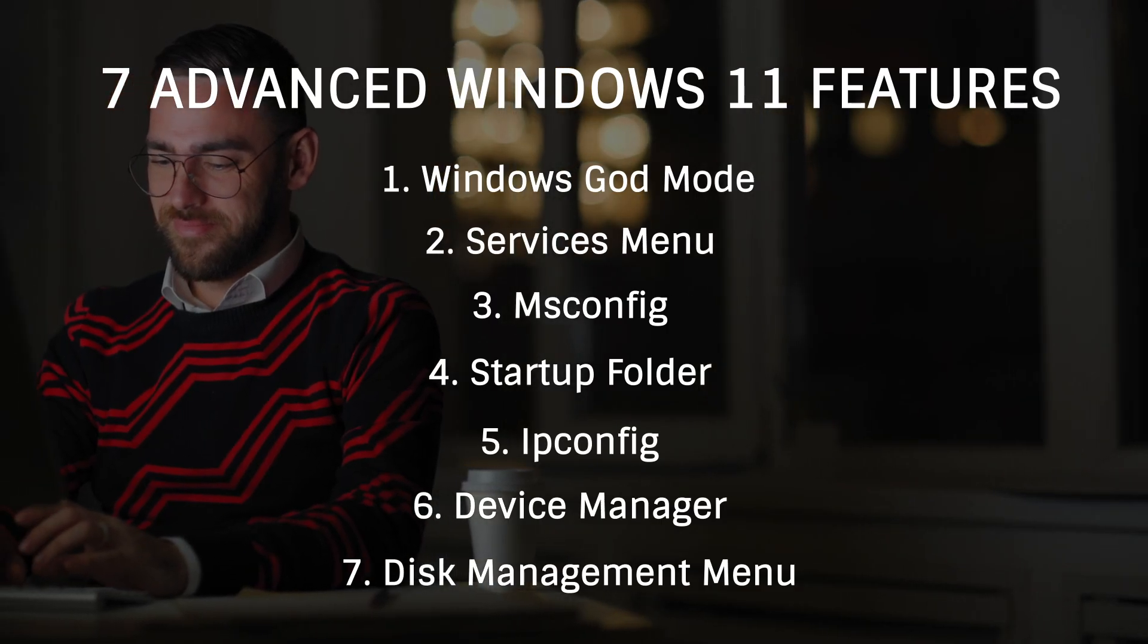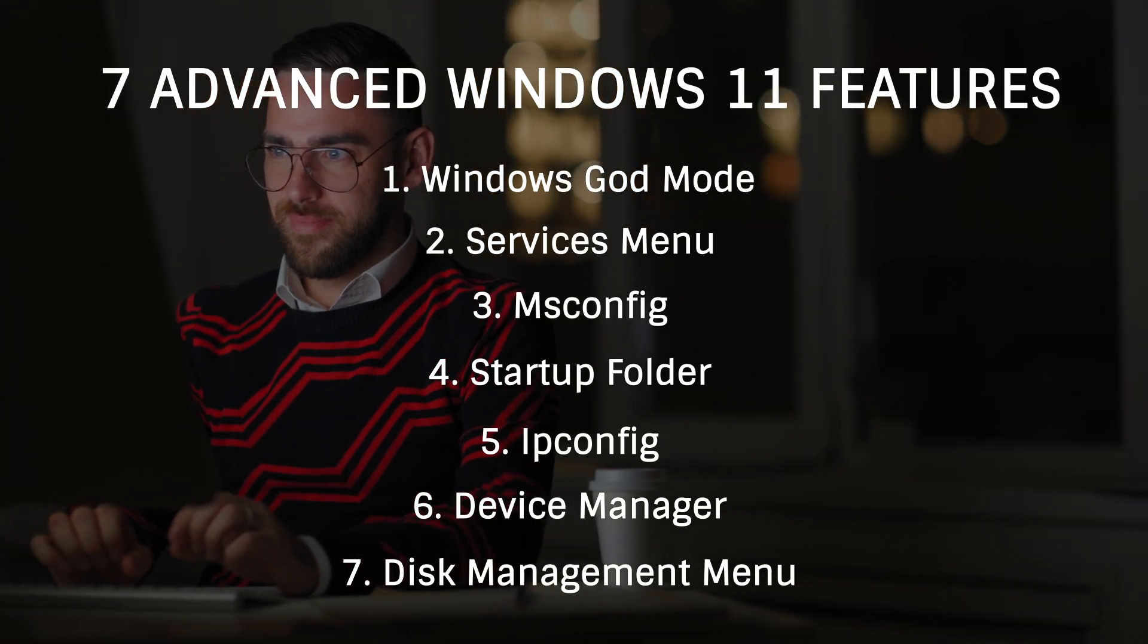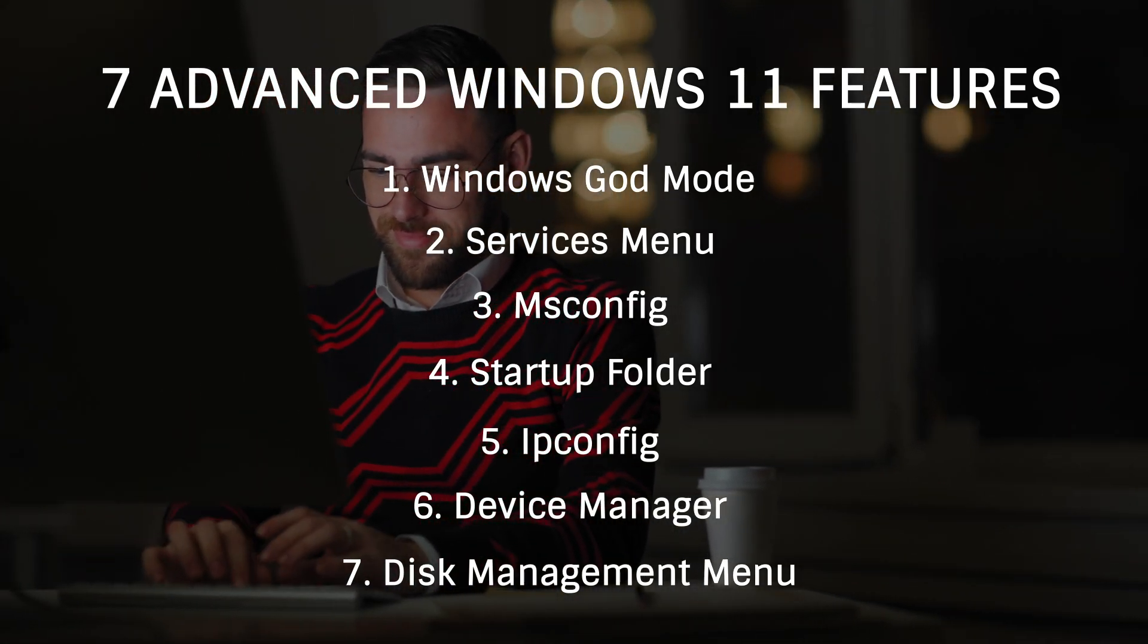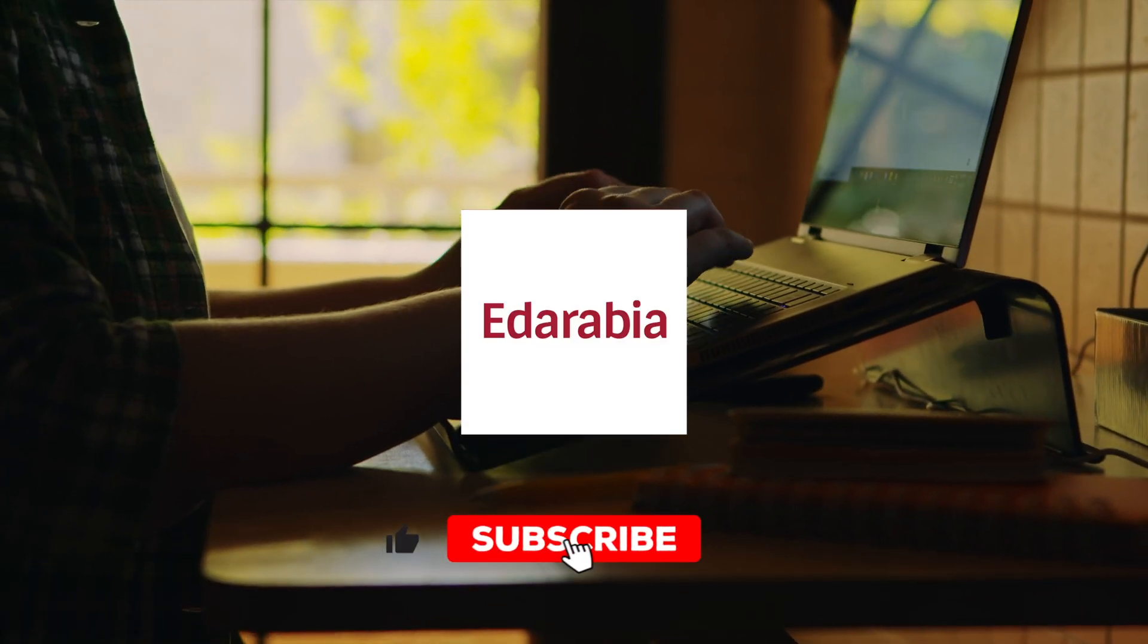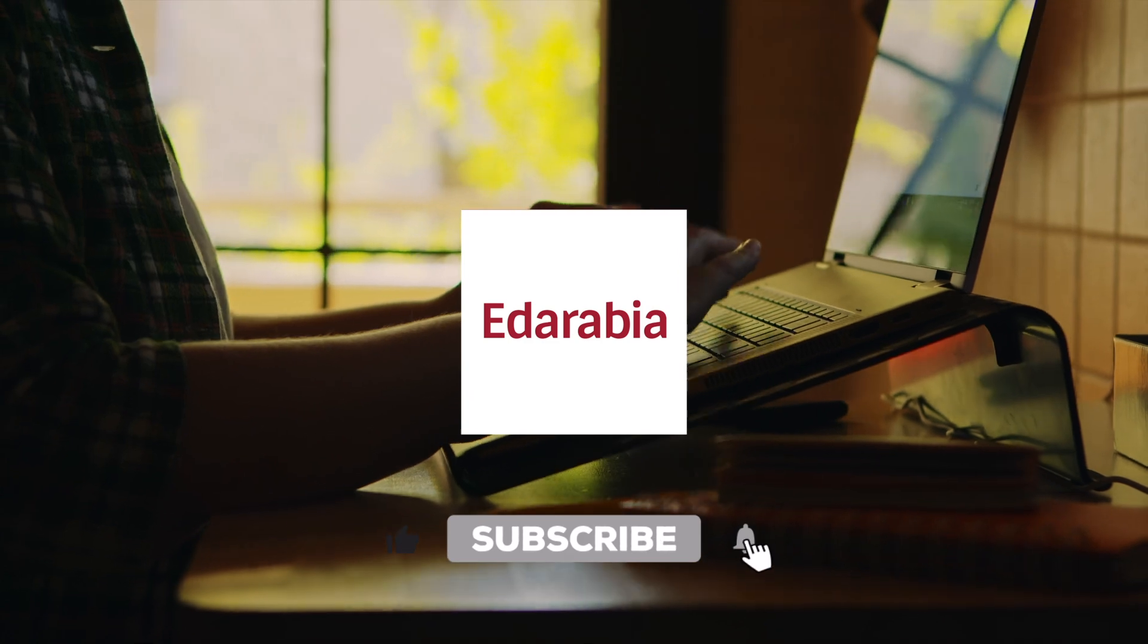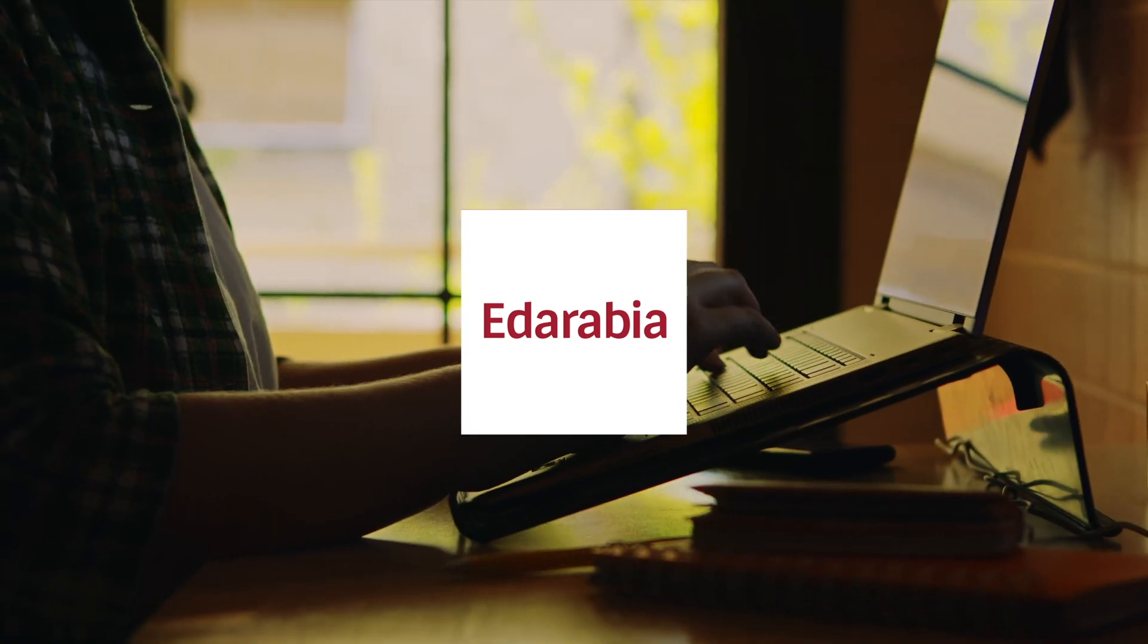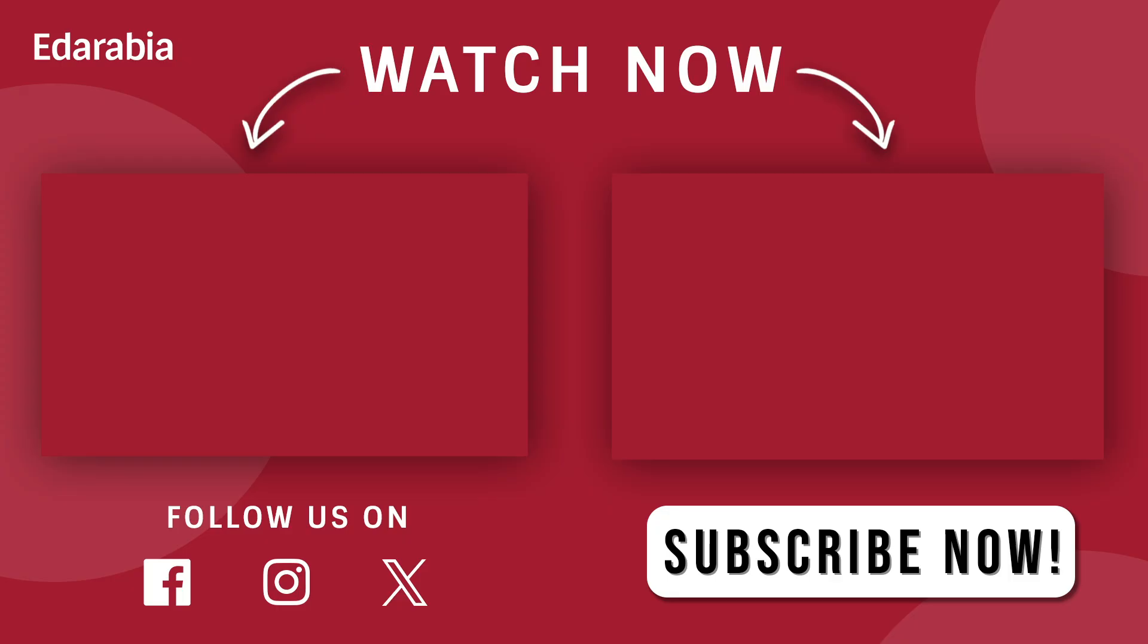Thanks for tuning in to explore these advanced features in Windows 11. I hope you found the insights valuable and that they'll enhance your computing experience. Don't forget to subscribe for more tech tips and tutorials. Until next time.